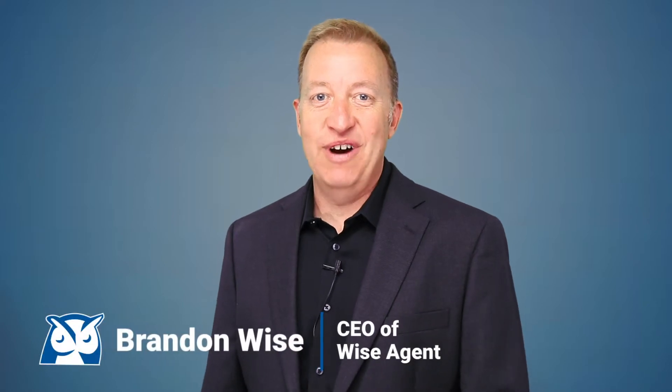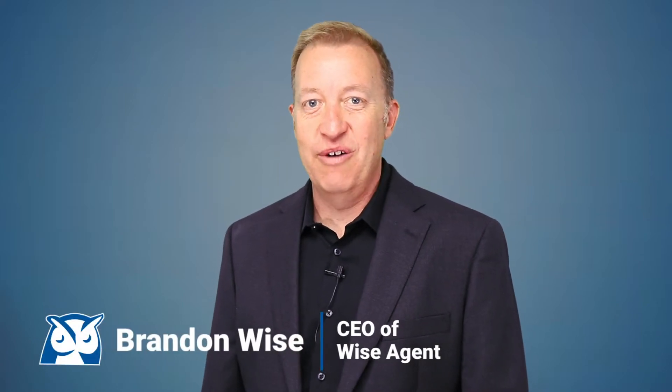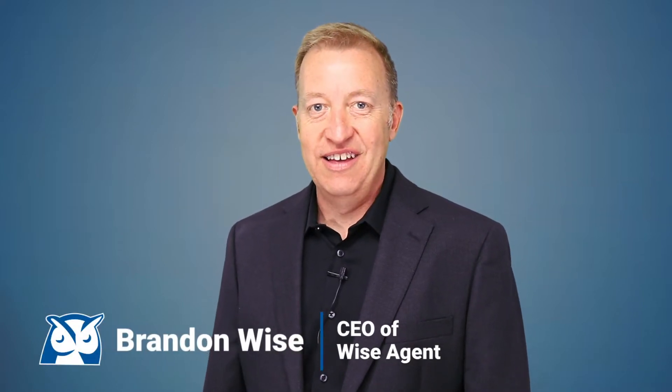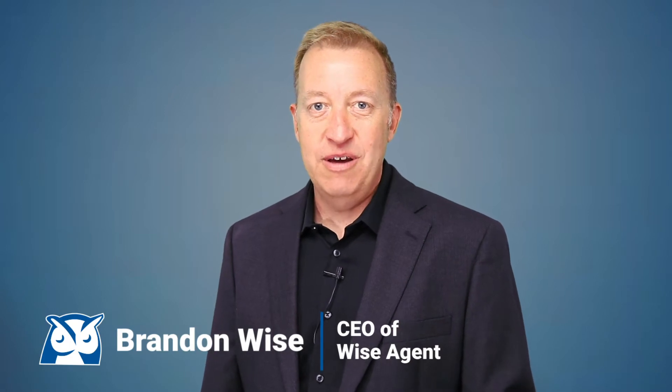Hi, my name is Brandon Wise. I'm the founder and CEO of WiseAgent. I wanted to welcome you to the very best CRM platform in the real estate industry. You just made a very wise decision.